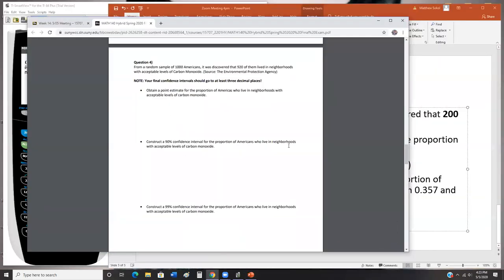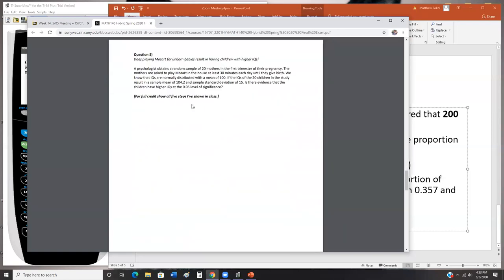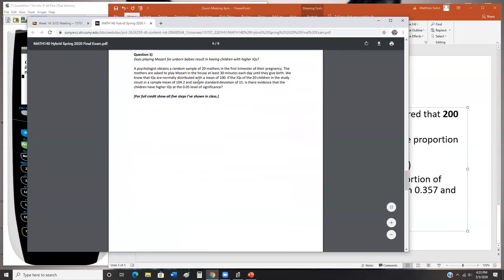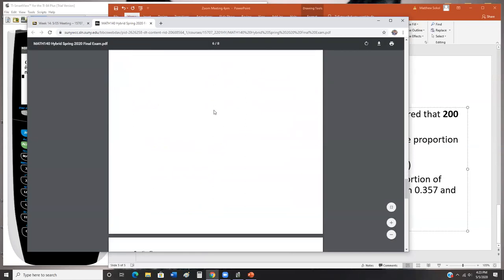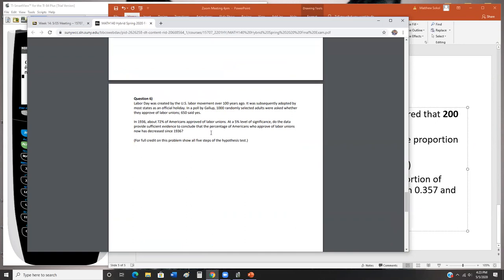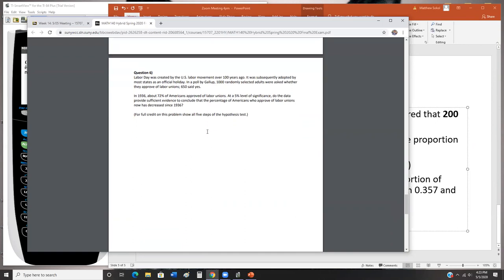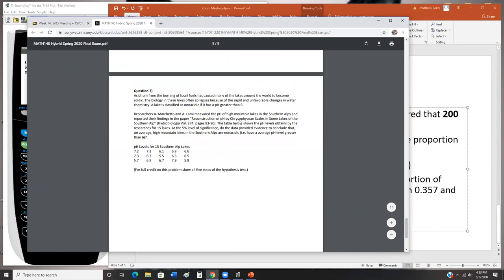Going back to the final — I've walked you through how to do questions one through four. Question five is a hypothesis test for a mean, question six is a hypothesis test for a proportion — that's what we did last week. Question seven is personally the hardest problem on there, and it deals with a hypothesis test for a mean as well.